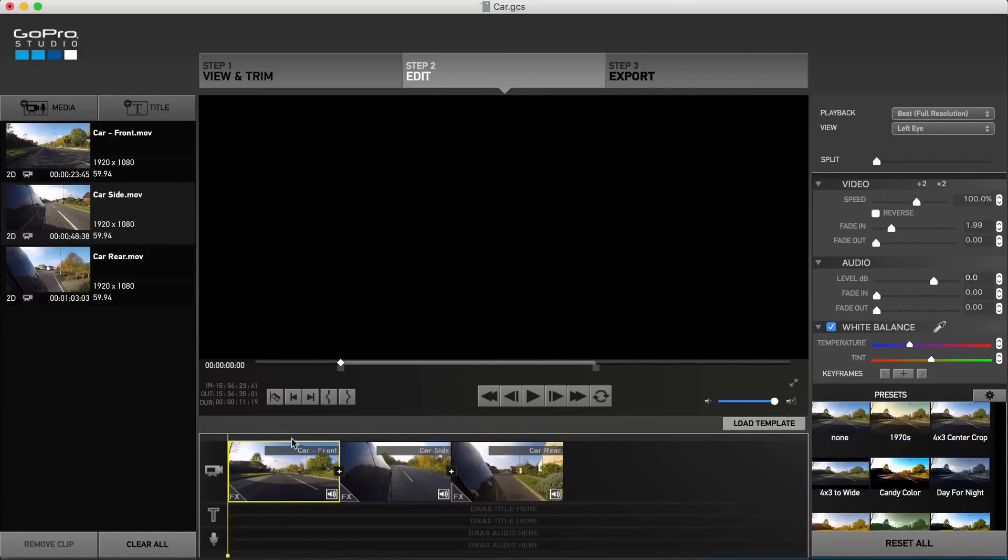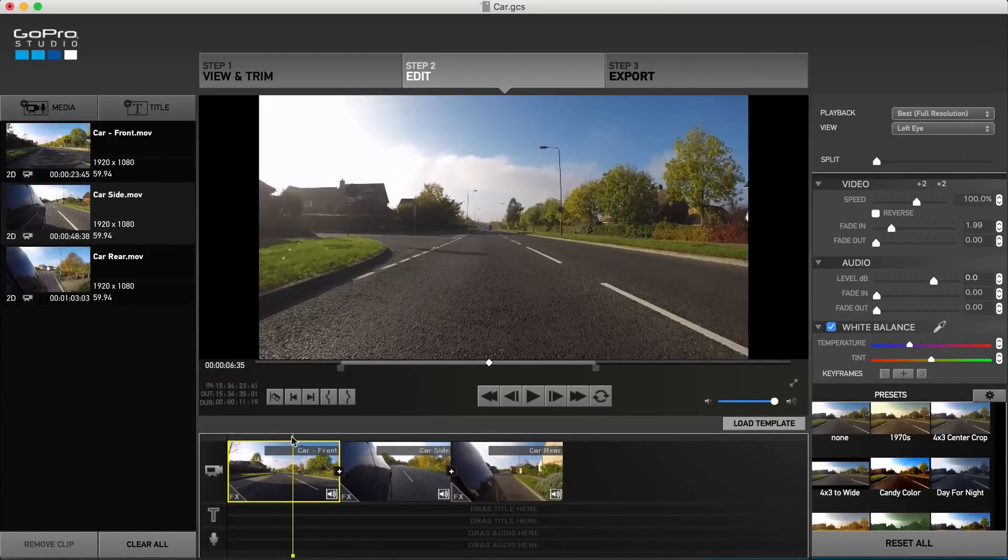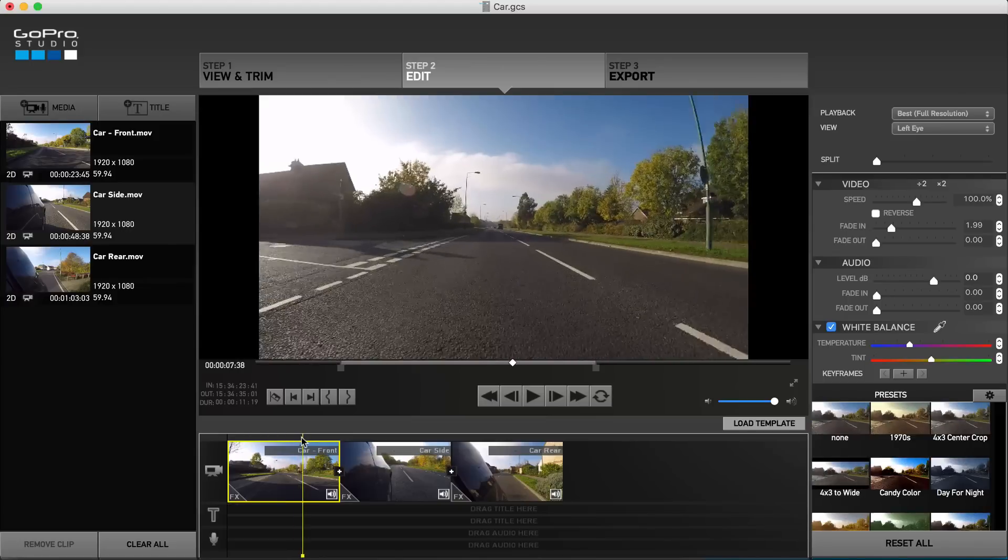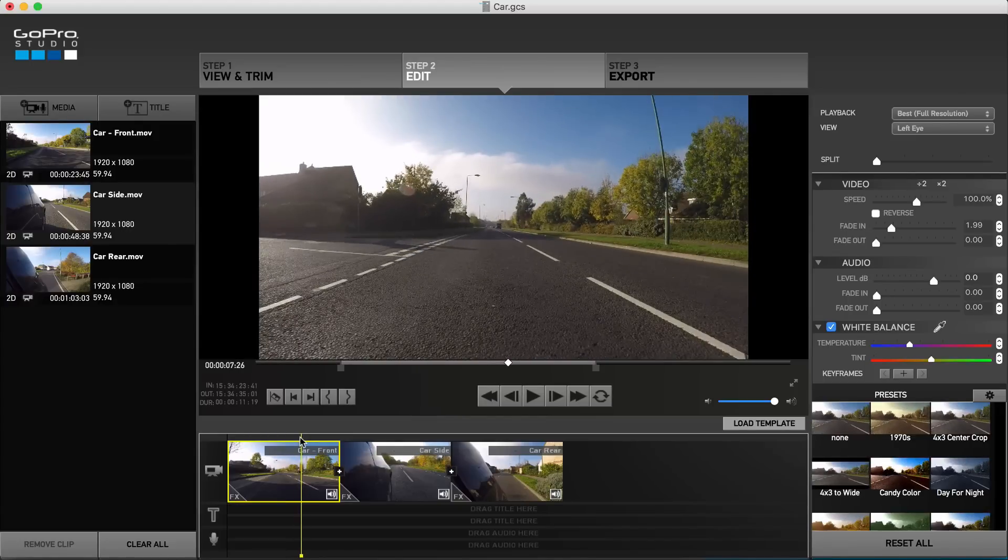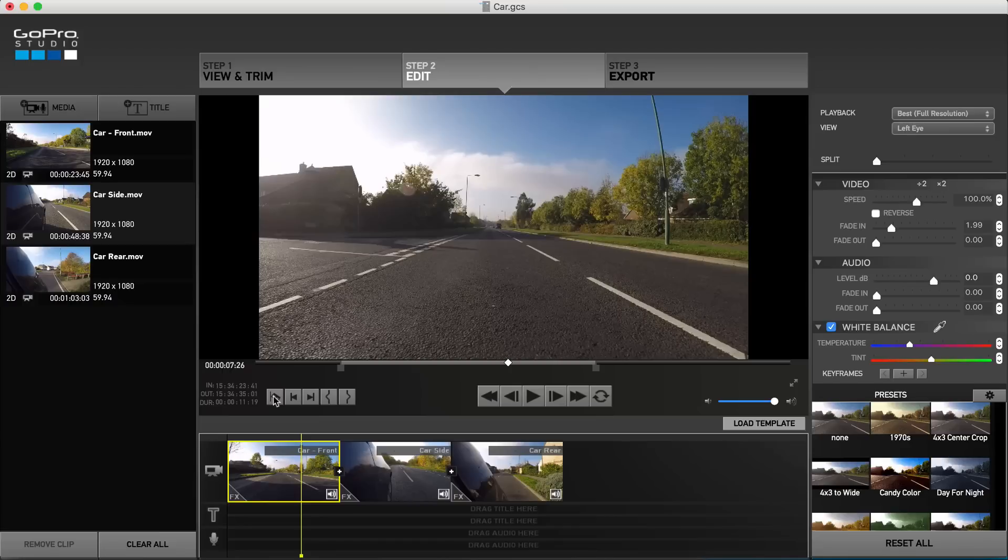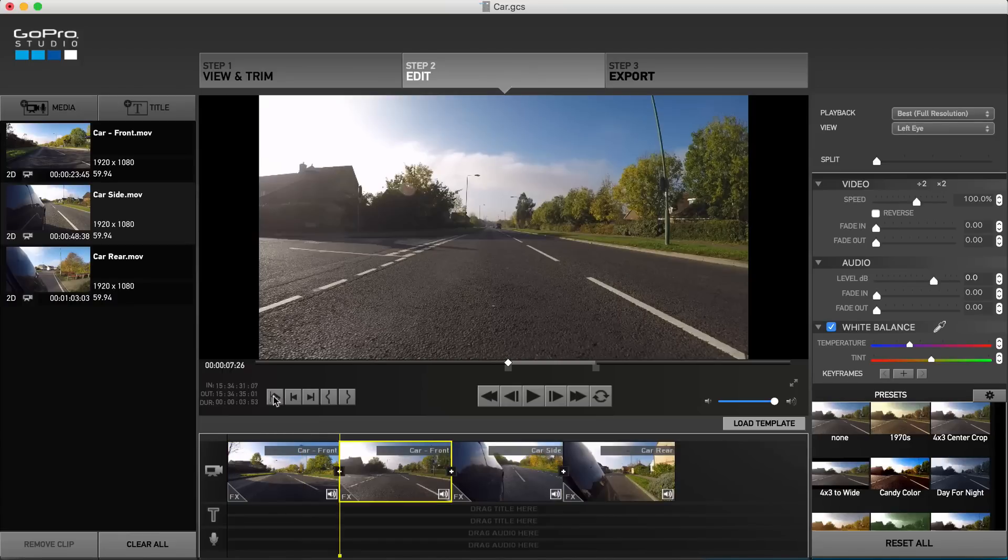For times when you wish to split a clip, you may want to delete part of a clip or tweak settings on one part of the clip for example, simply drag the playhead to where you wish to split, and hit the split button. Simple.